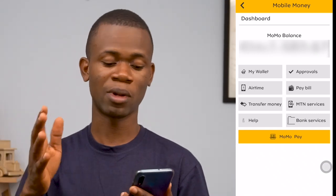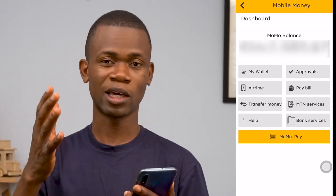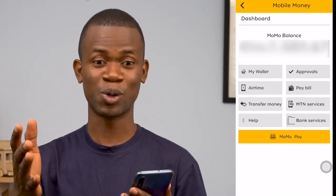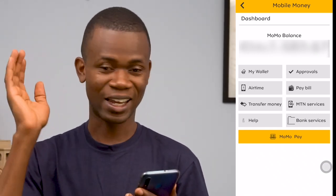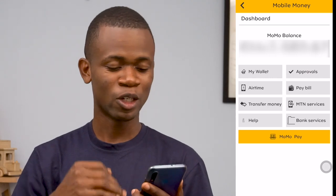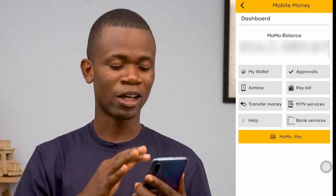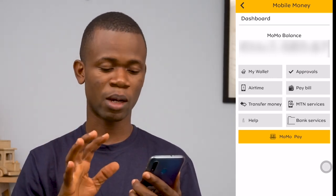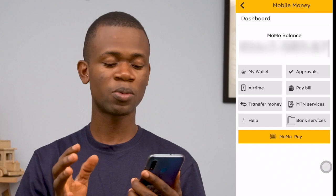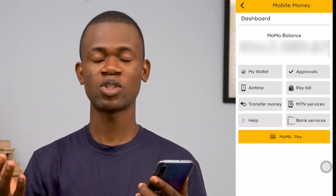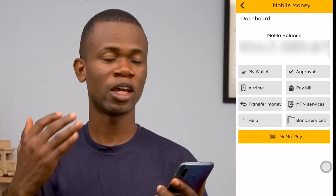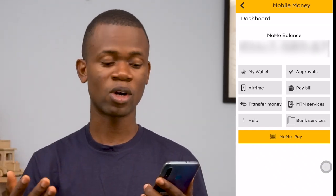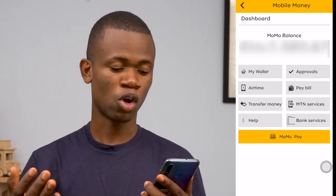My balance is going to be blurred out. Once you come to this section, there are a couple of options available. These options are the same options available with the USSD code — that's the star 170 option.